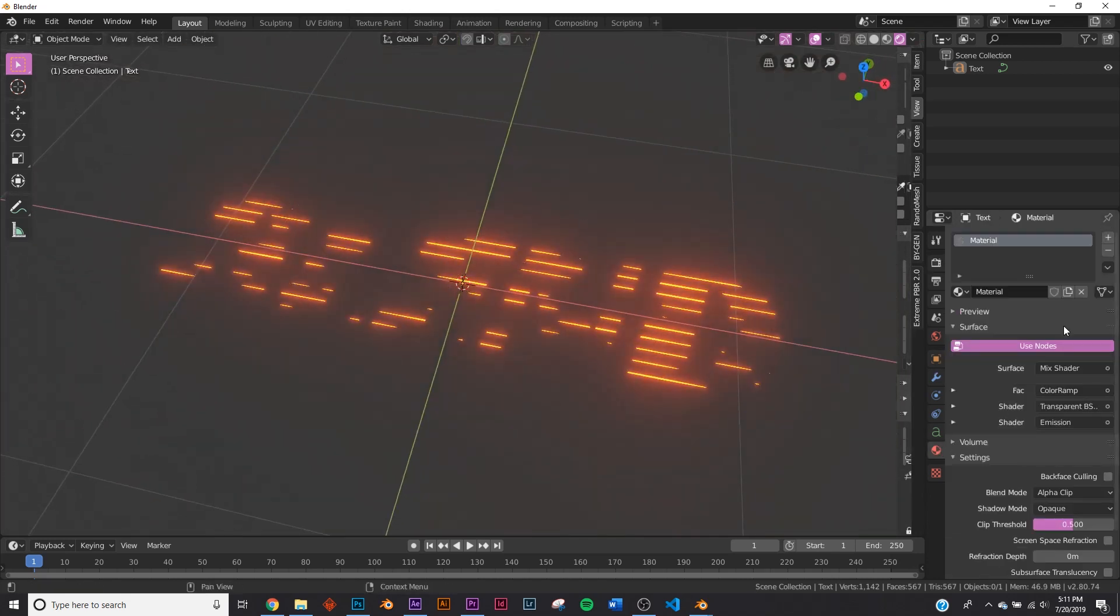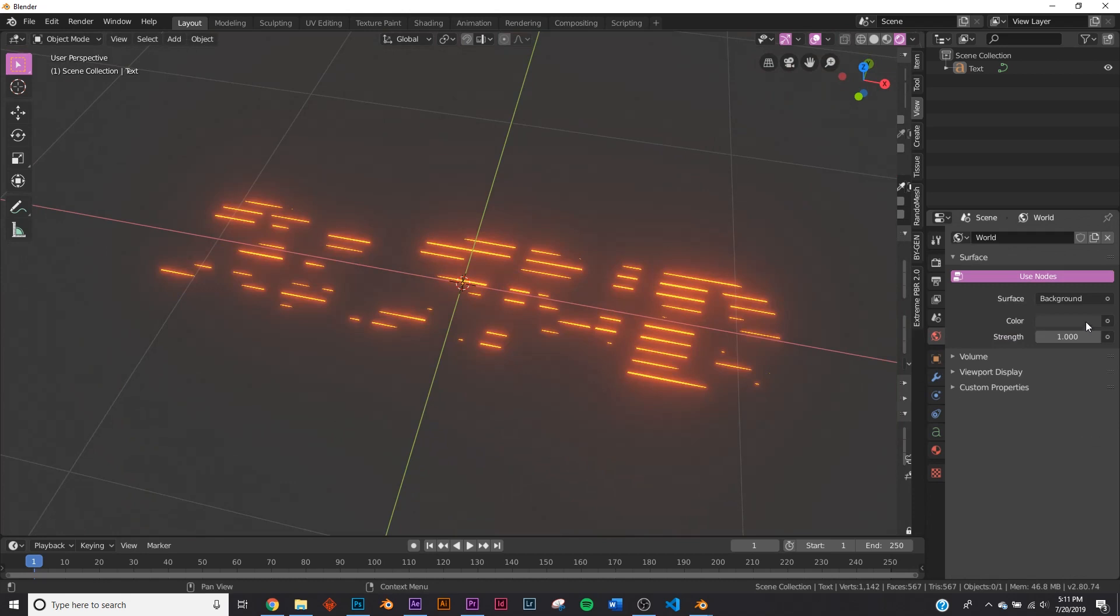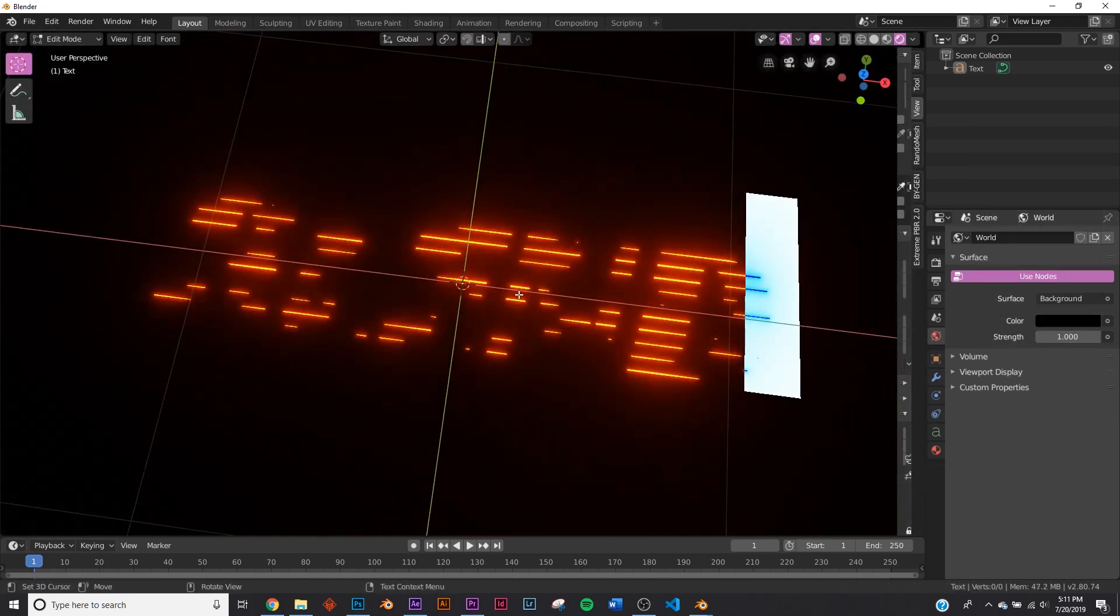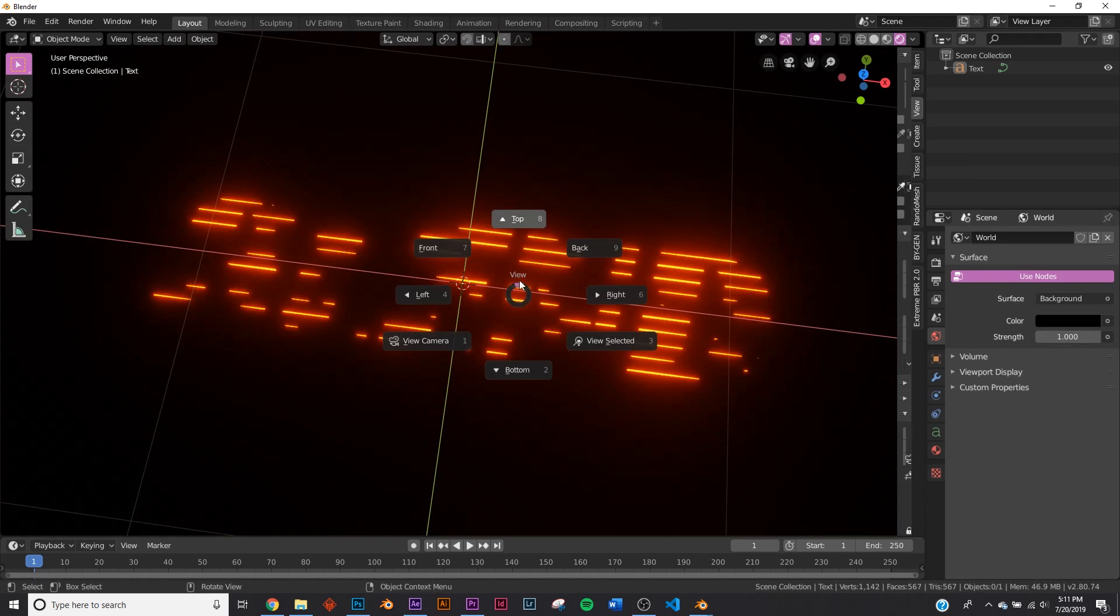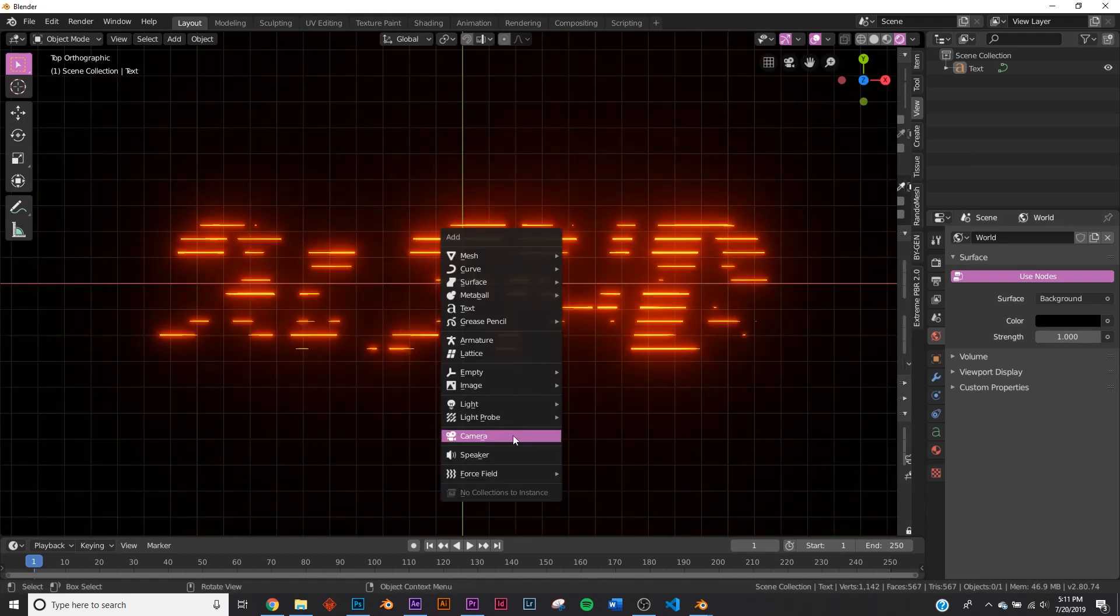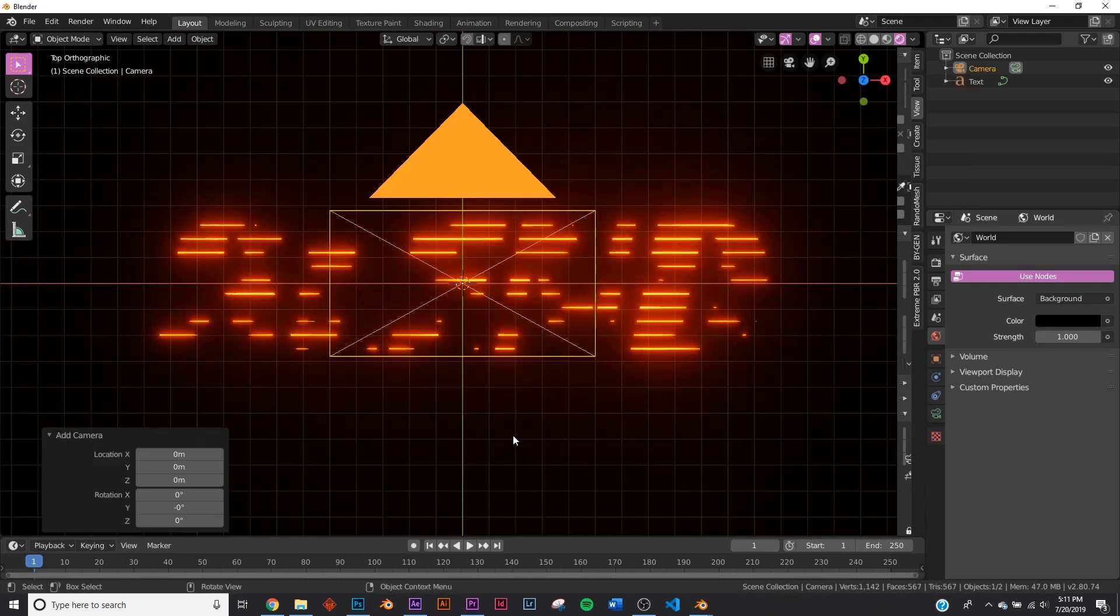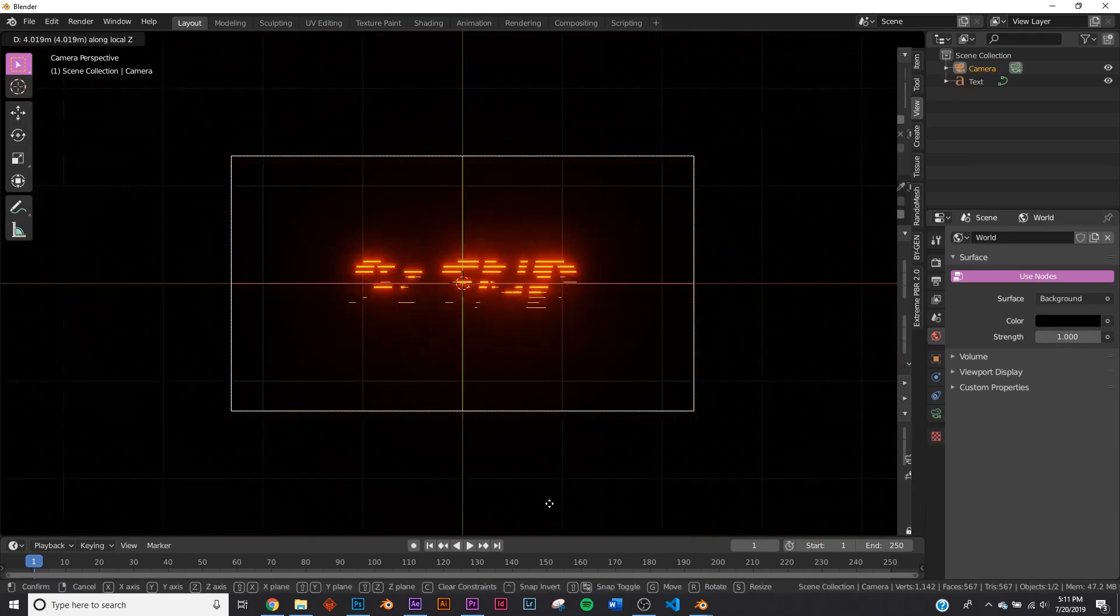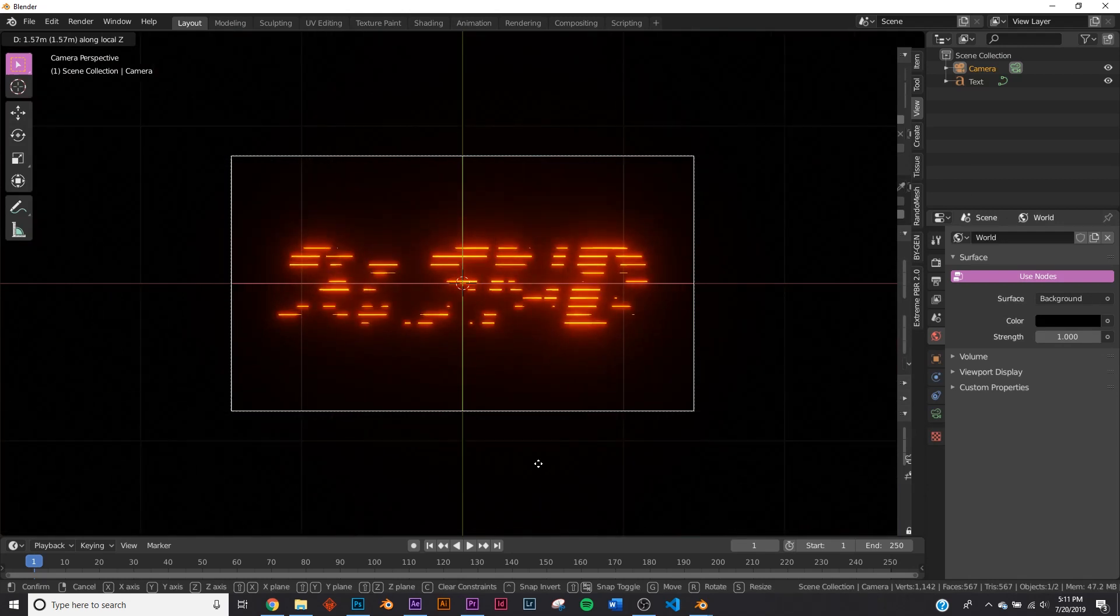And then in your world settings, right up here, make this background black. So I'm just going to take my camera and add it. Control-Alt-Zero, snap it to view, and bring it out a little bit.